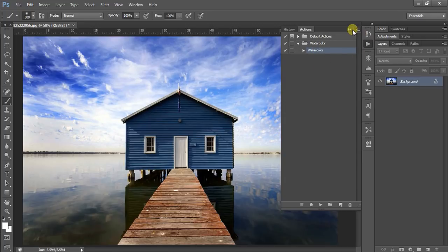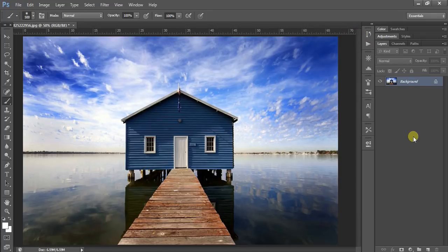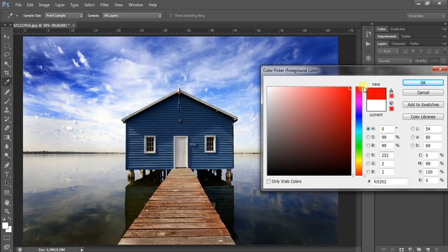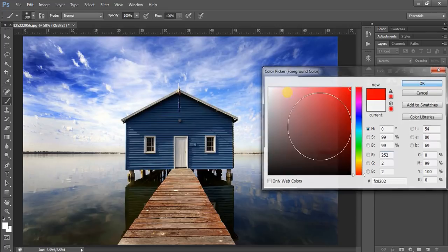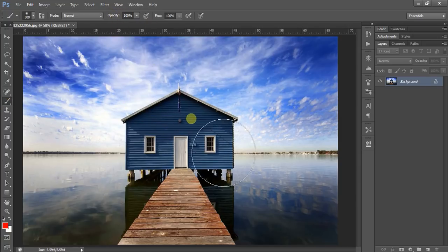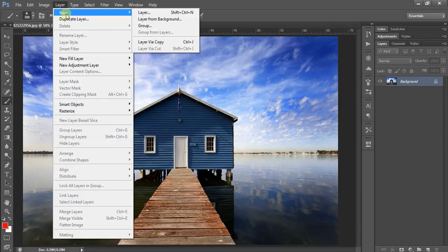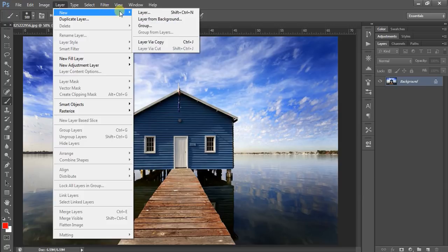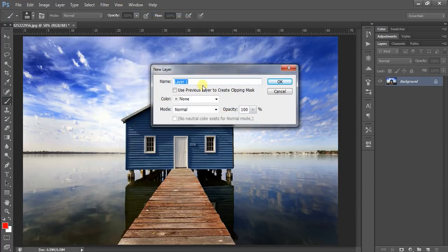Now the second step is to click any color and select the brush with 100% opacity, and create a new layer. Go to Layer > New > New Layer and call it 'brush'.